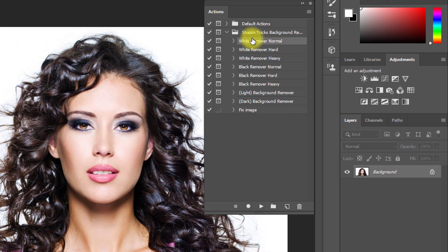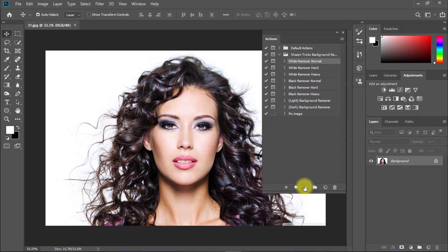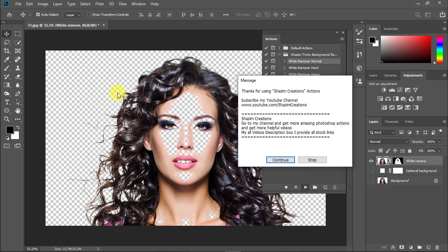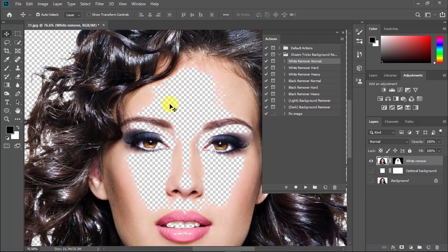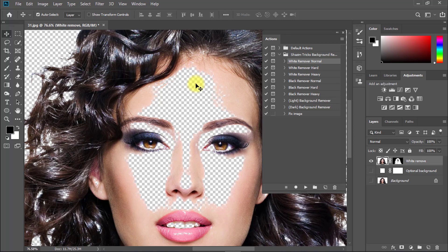Click on the play button to automatically remove the background. You can see there is a problem here - part of the image was removed with the background, so we need to restore this area.